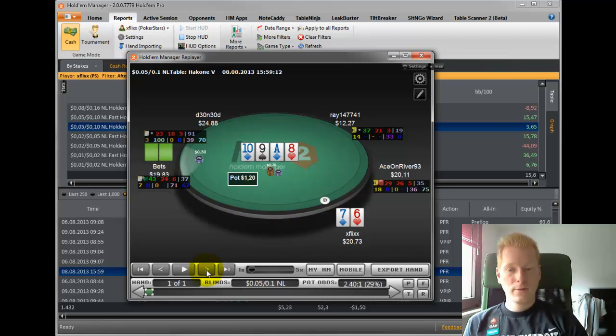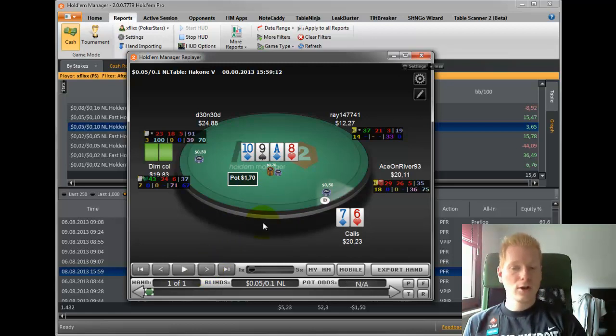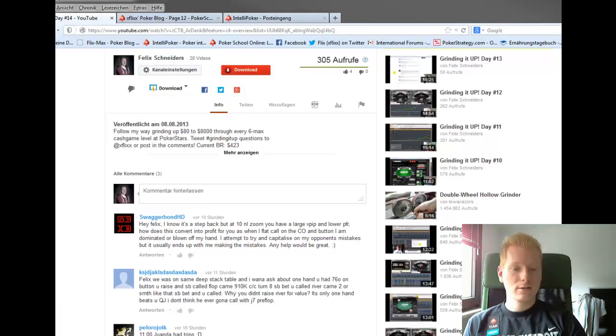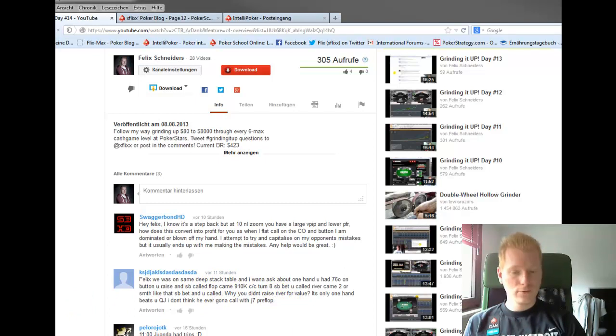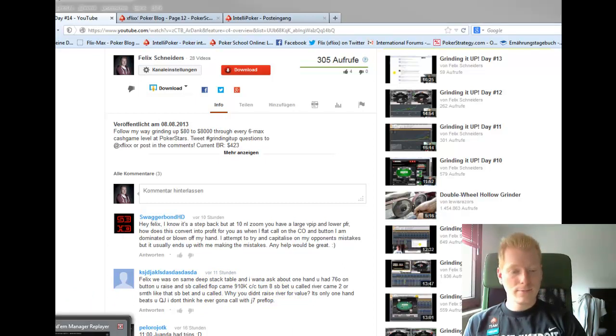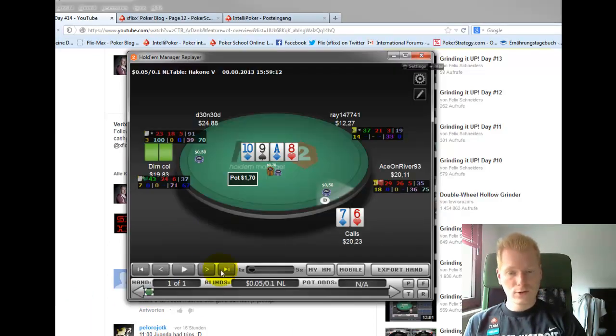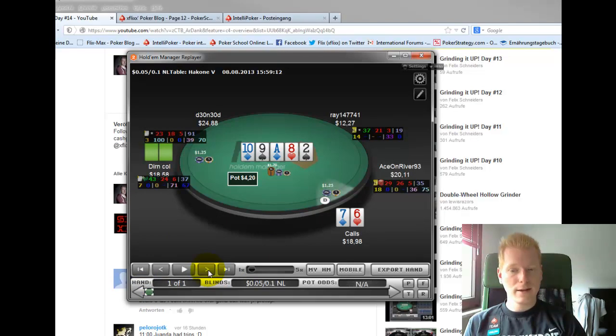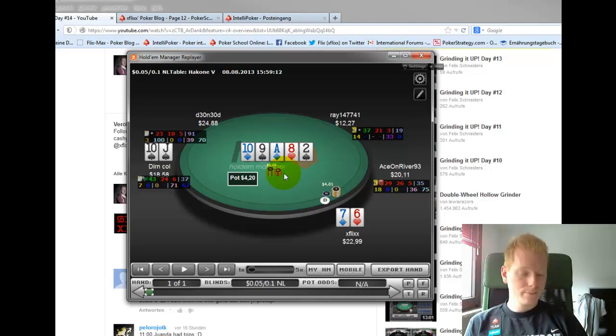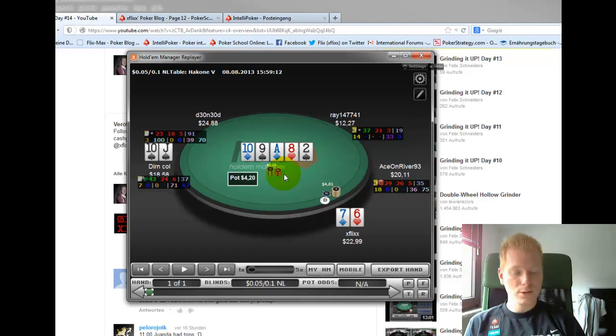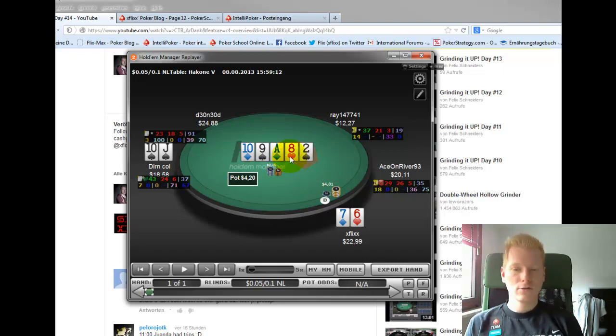And he bets on the turn and I call, and I think that's the first mistake. So the user at YouTube pretty much criticized why I didn't raise the river for value. I actually think that this was an option. I did call the turn and the river was a blank and he bet and I called. But the real option here or the real spot, the sweet spot for value, is on the turn I think, and I think I should have raised the turn for value.